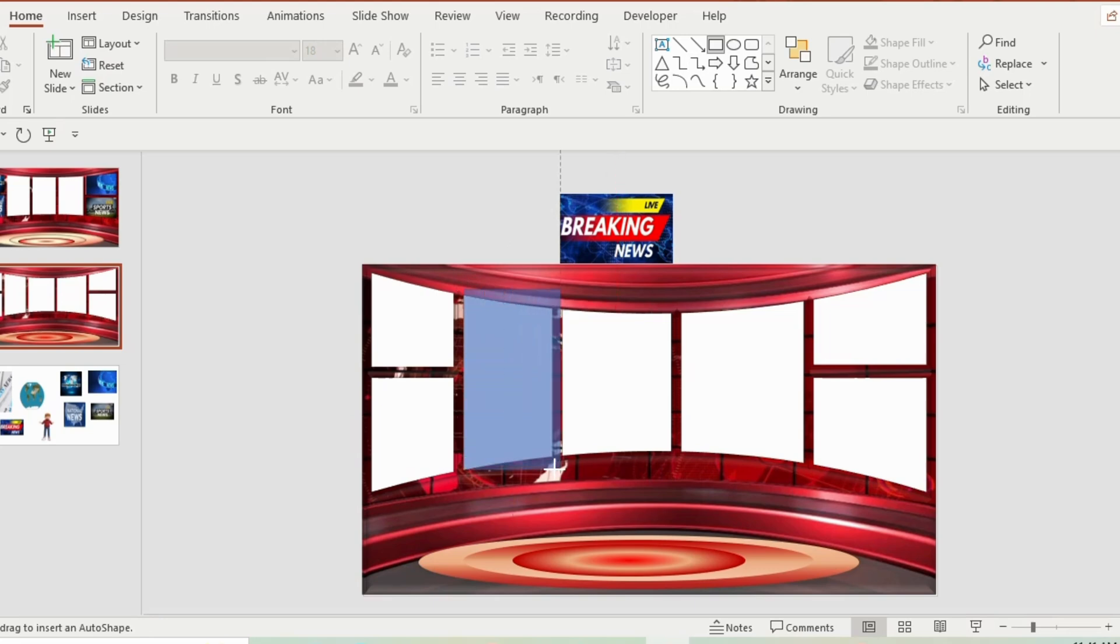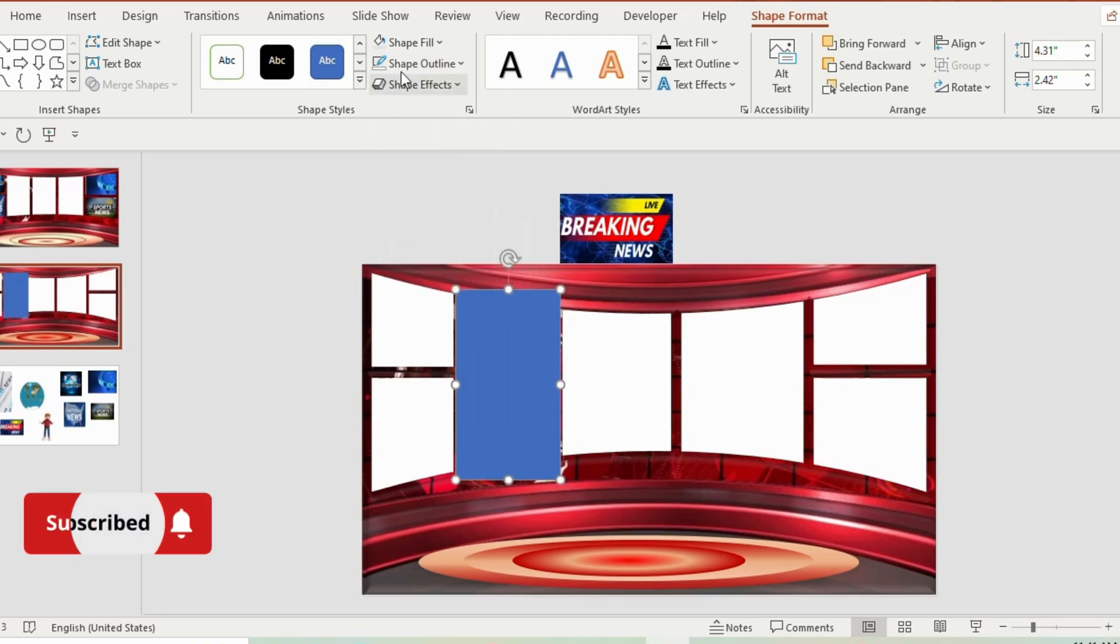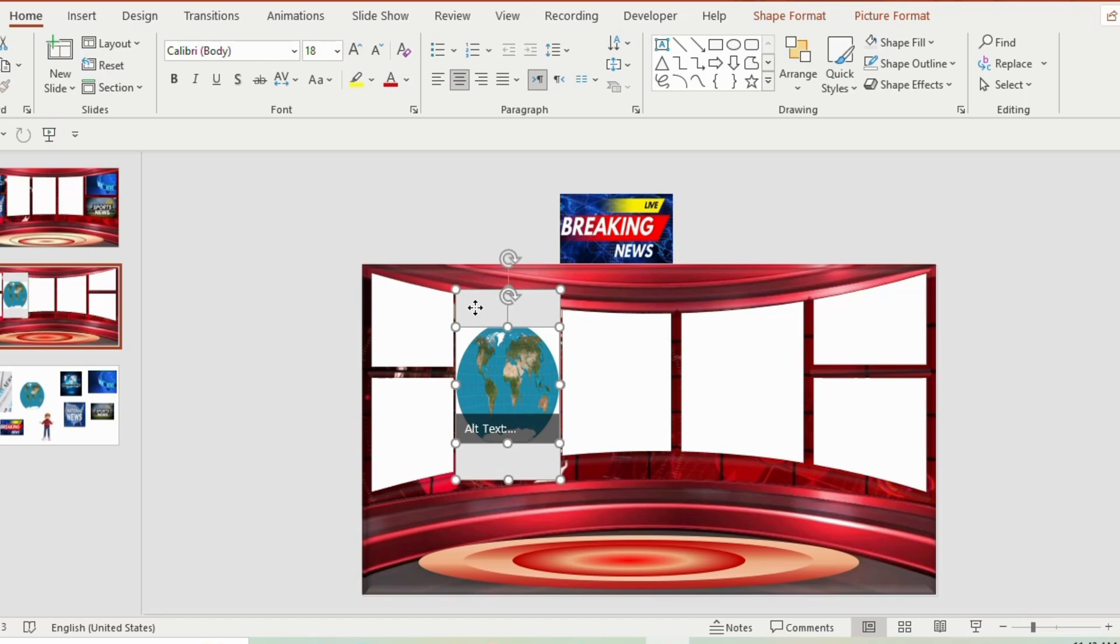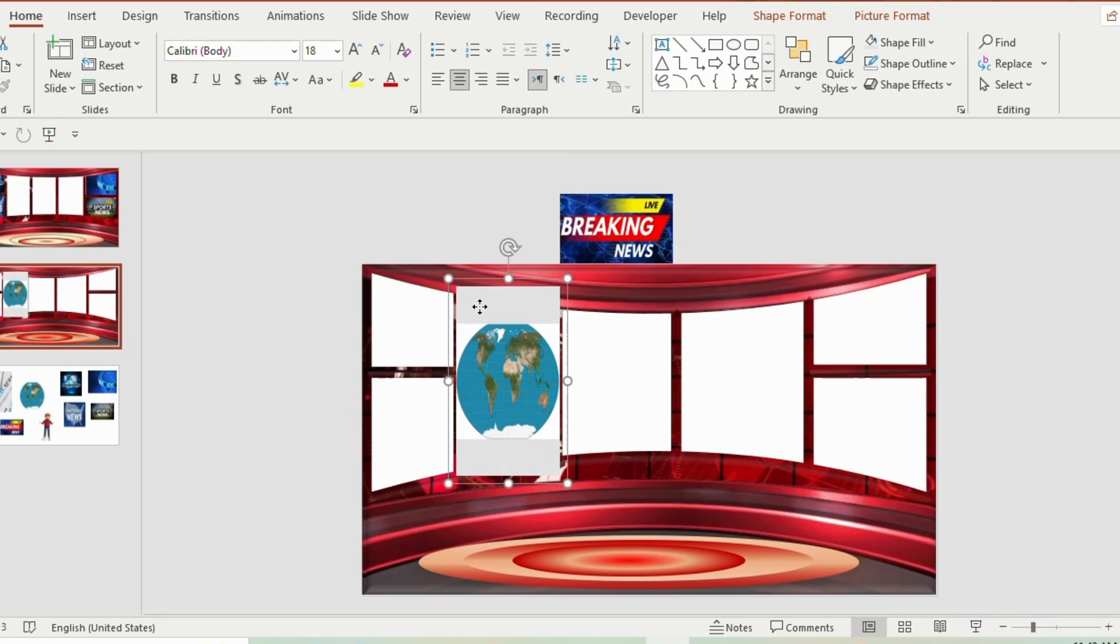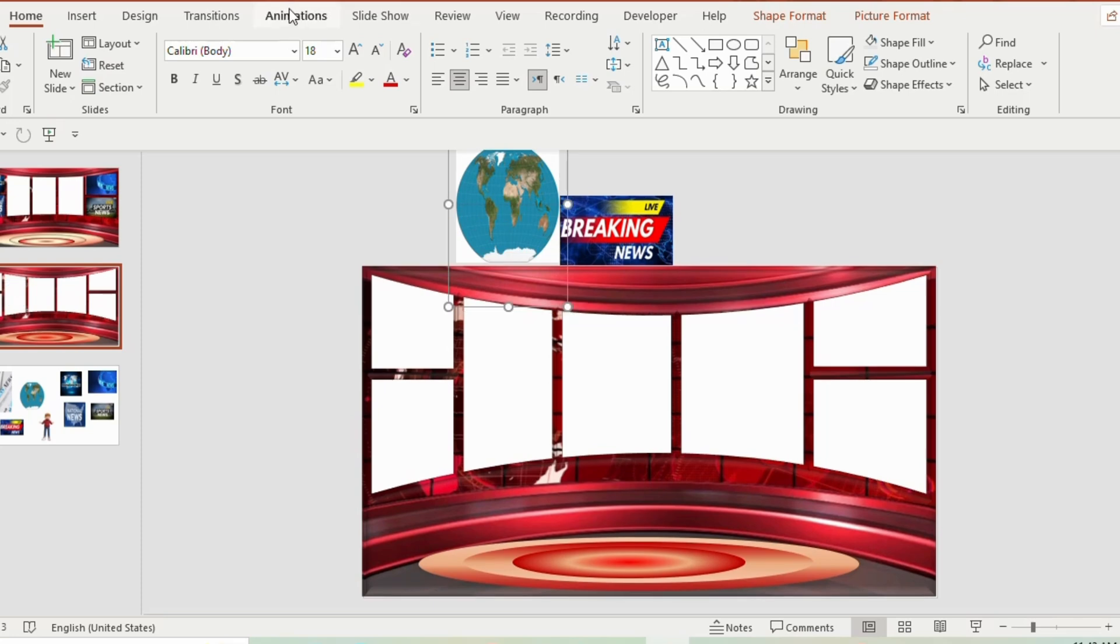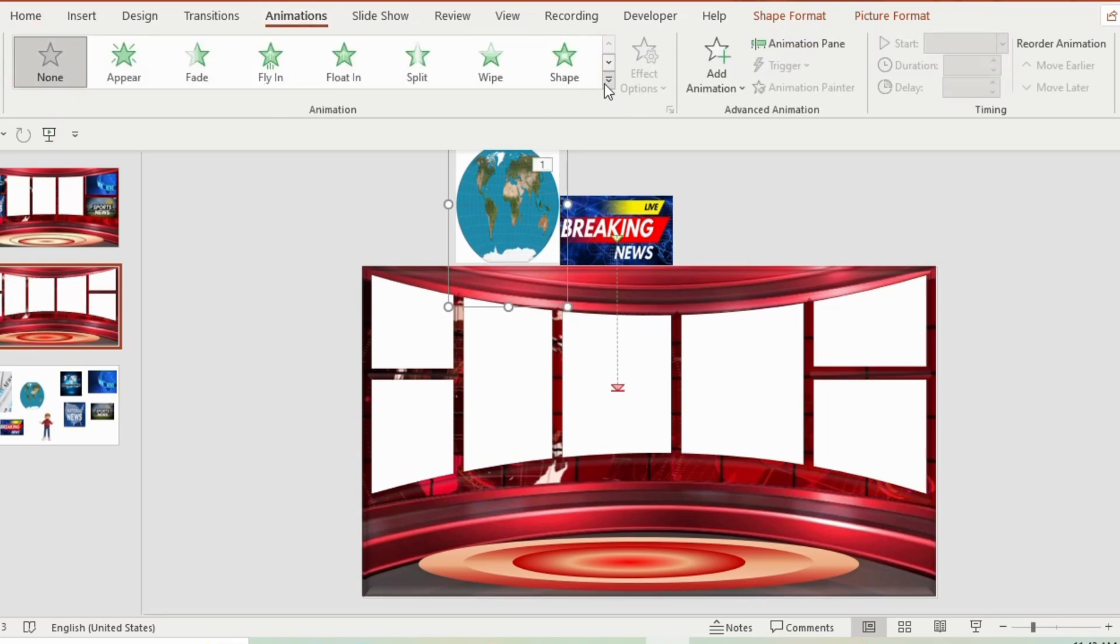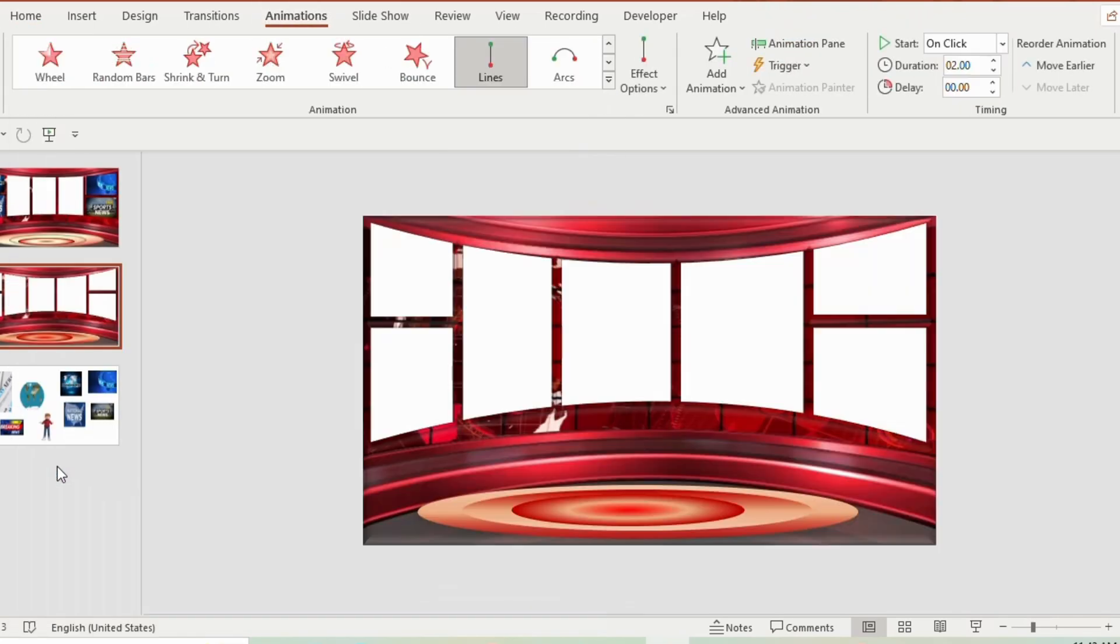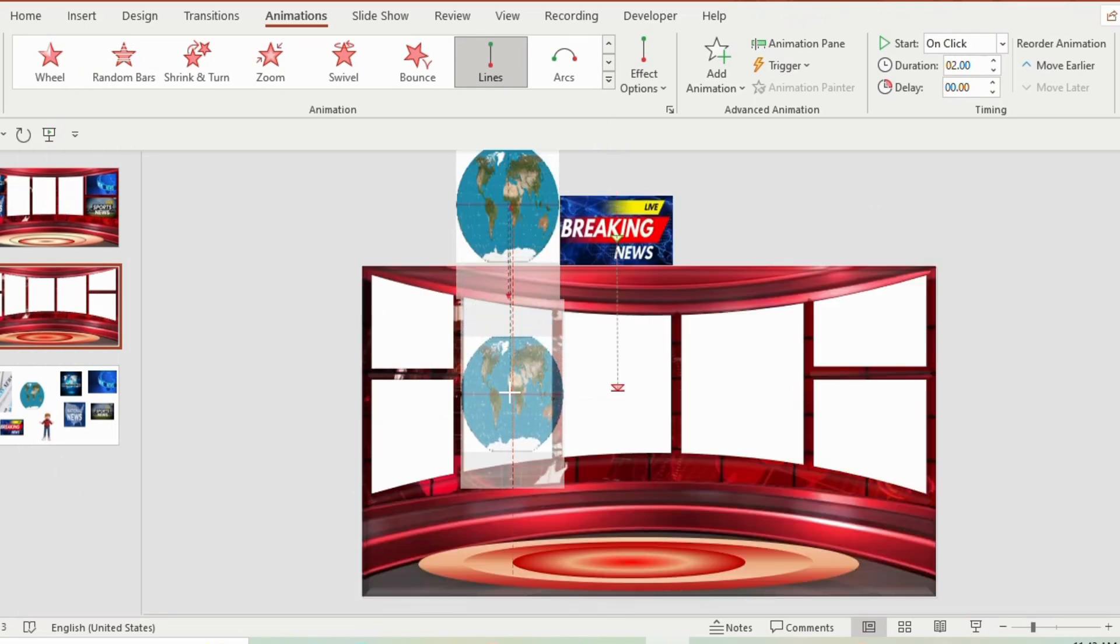Insert a rectangle on the left side. Go to shape outline and choose no outline. Shape fill, gray color. Now paste a picture inside the gray rectangle. Select picture and the gray rectangle together. Press ctrl G. Now right click and choose send to back option. Drag the picture upward. Go to animation and select line from motion path. Now click on the red dot and drag it downward till it reaches the bottom side of the white rectangle.